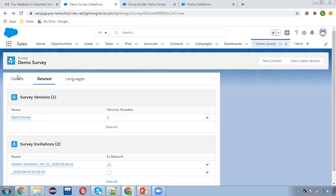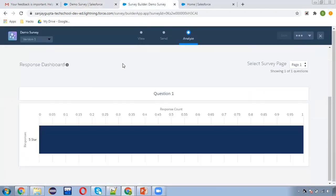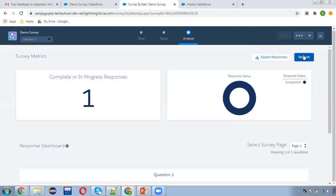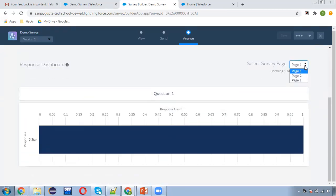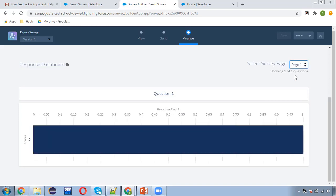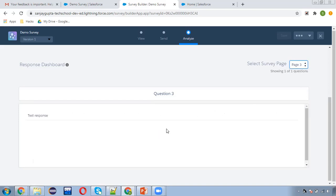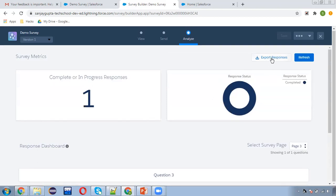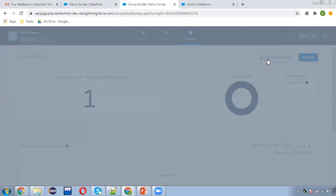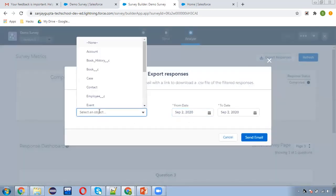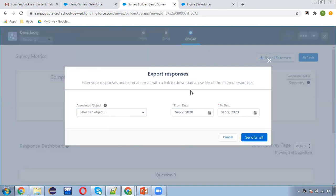All responses are recorded in the survey object — this way you can explore all surveys and their responses. Refreshing the Analyze tab shows page-by-page responses: page one responses, page two responses, page three responses. If you send this survey to ten people, all ten responses will be visible in the analysis automatically. You can also export responses — click the export option, provide associated object and date range, and it will download a CSV file sent via email.